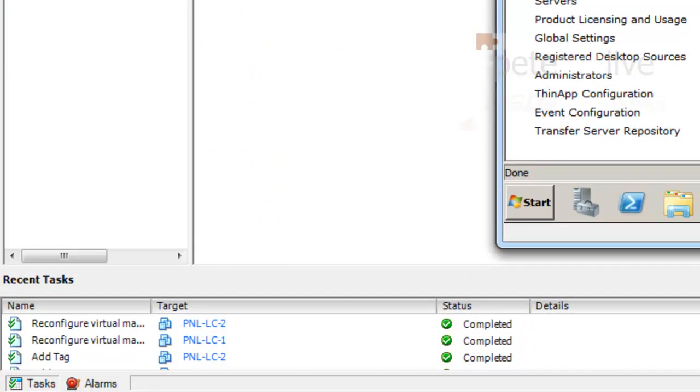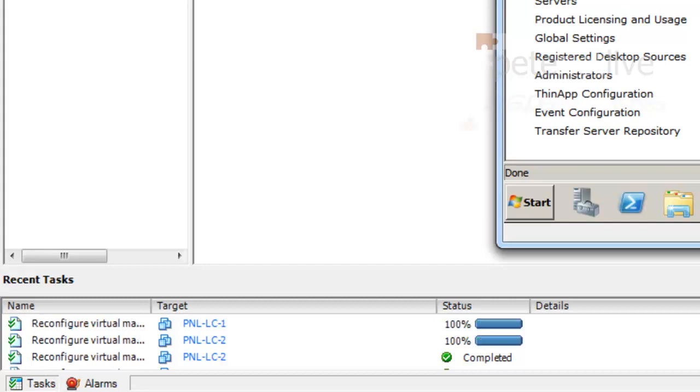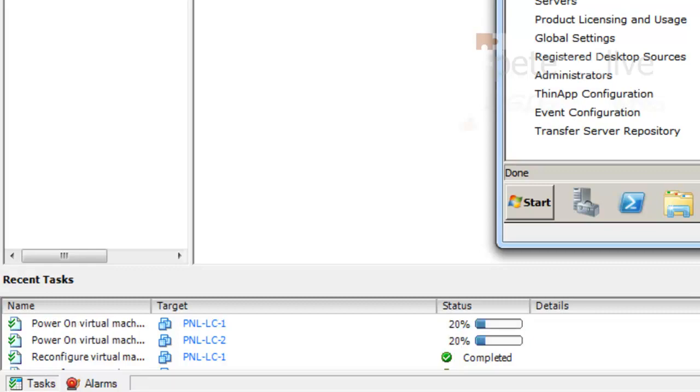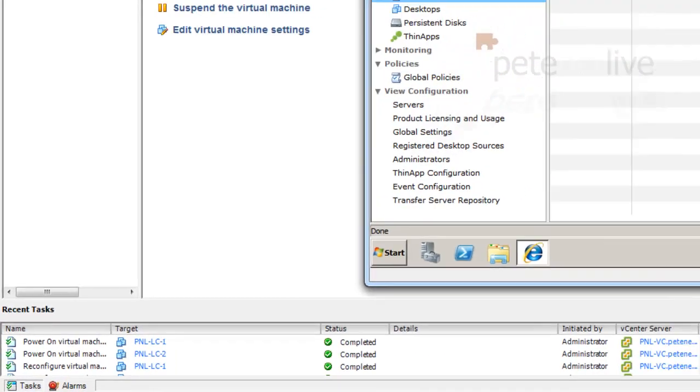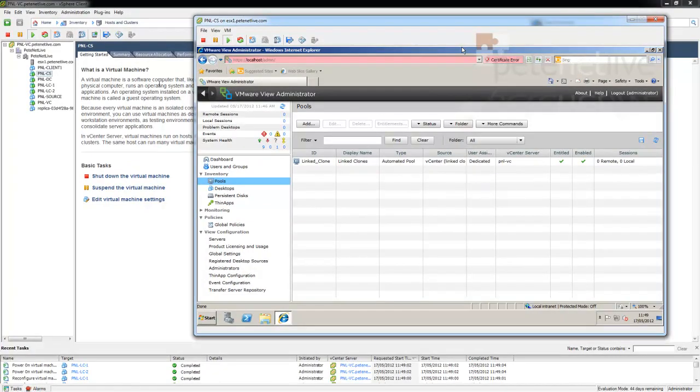Now they'll be reconfigured and customized using Sysprep. Remember, with Windows 7, Sysprep is built in. If you're using Windows XP, you'd have to load Sysprep into the Virtual Center server.